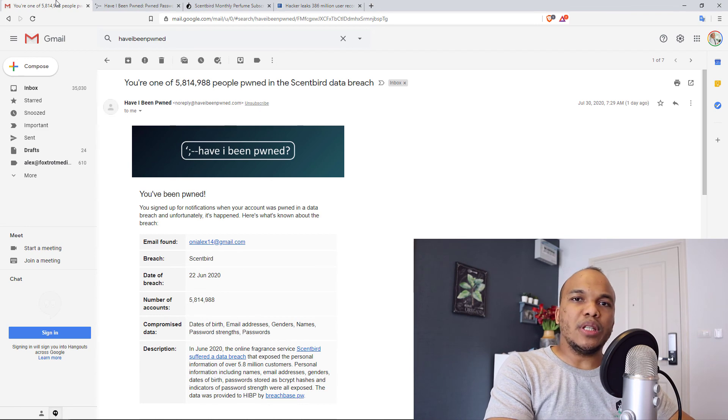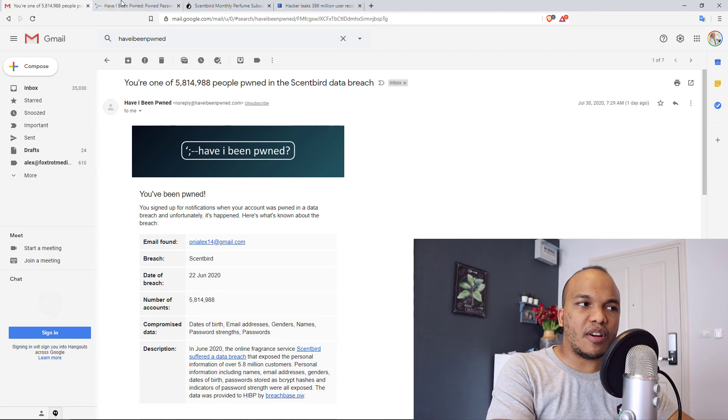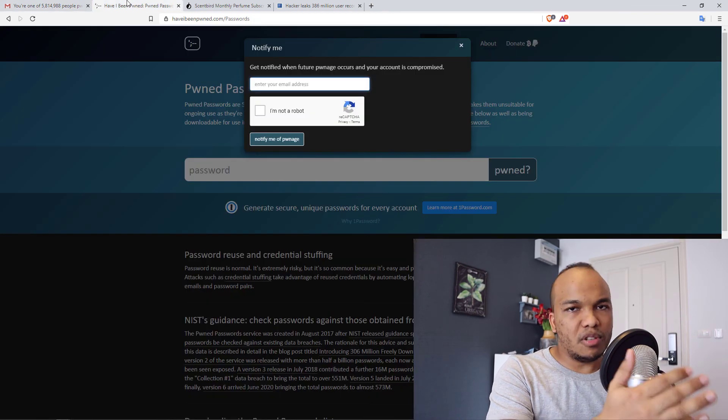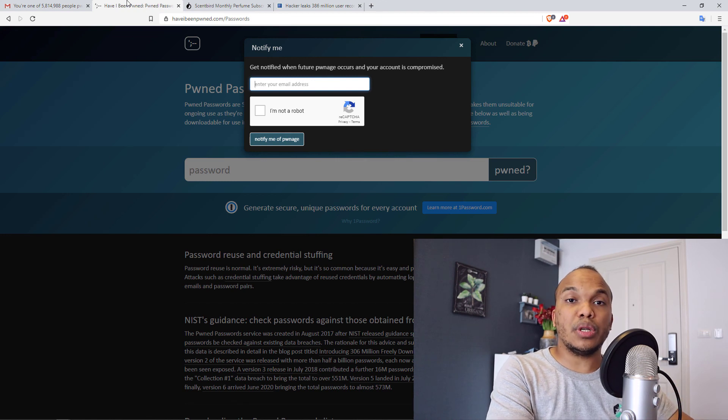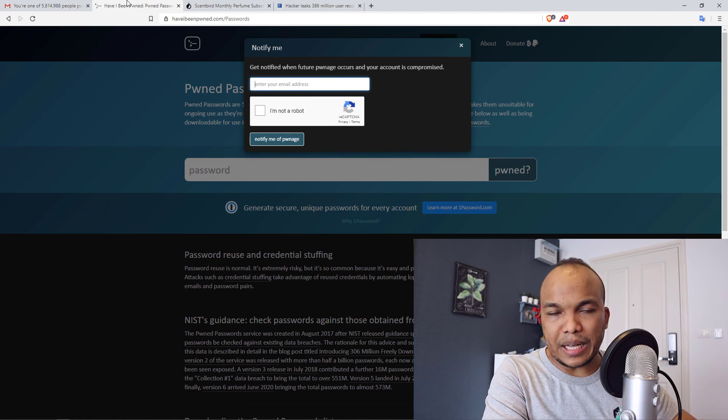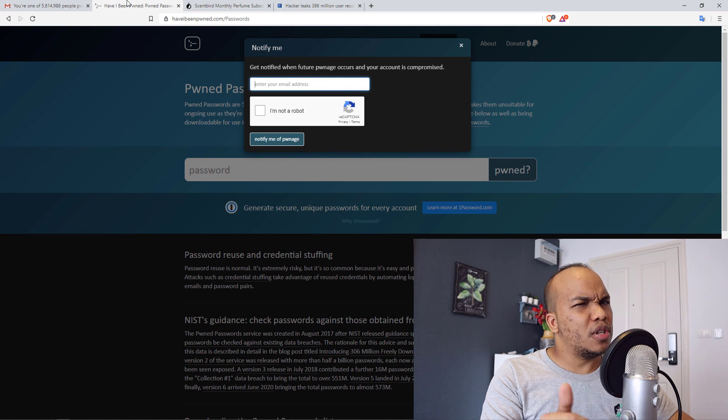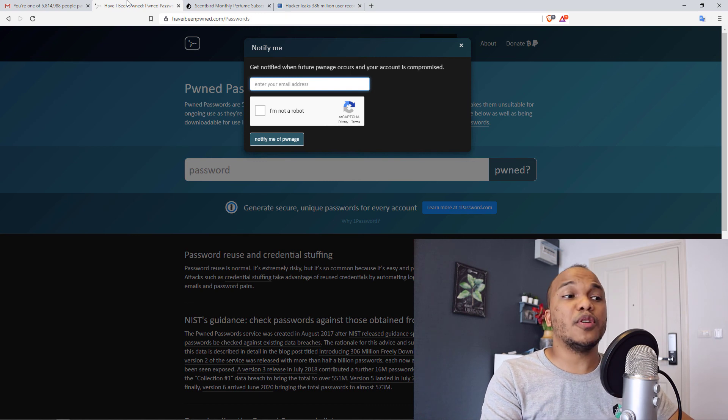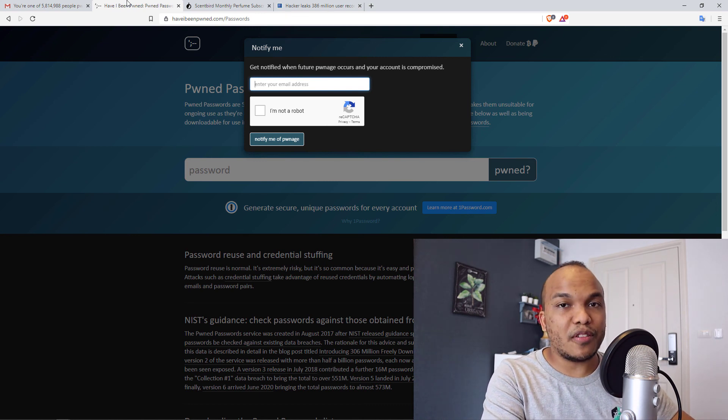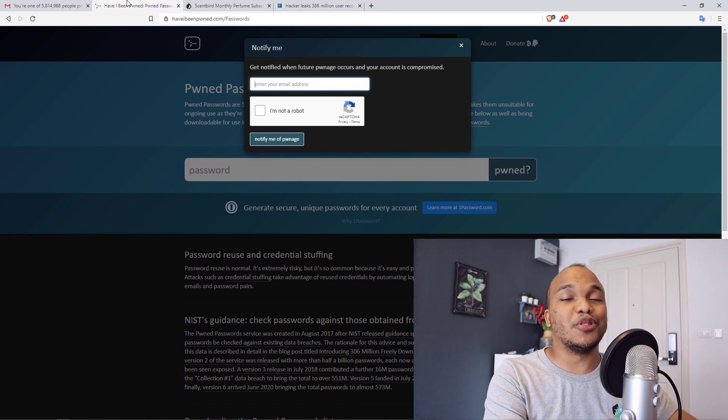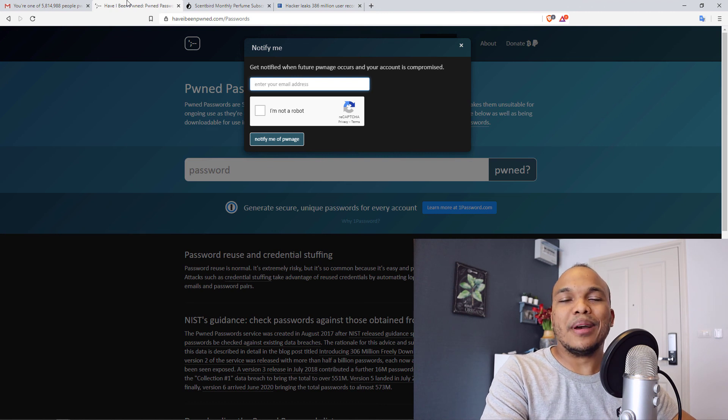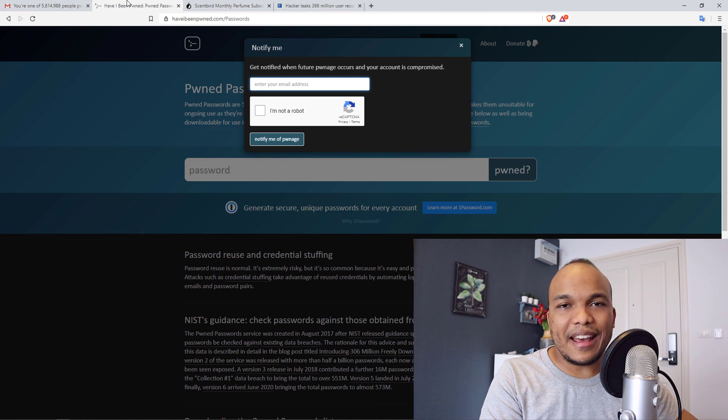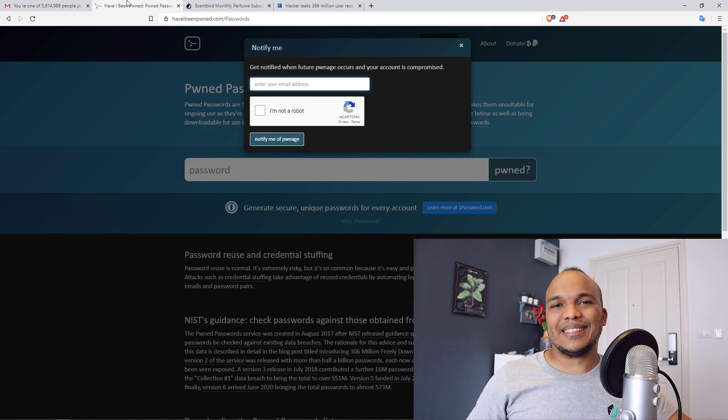So that's basically it for today's video. Just wanted to introduce you to the service Have I Been Pwned. Really useful service and one that you should subscribe to immediately. If you liked the video, do give it a thumbs up, share the video with anyone who may benefit. And of course, if you haven't subscribed yet to the channel, do subscribe. Stay safe out there and I'll talk to you next time. Bye-bye.